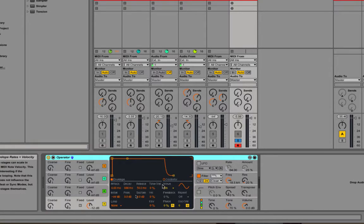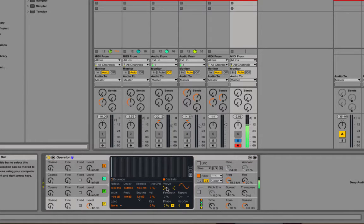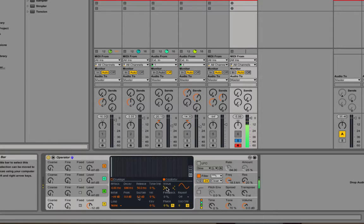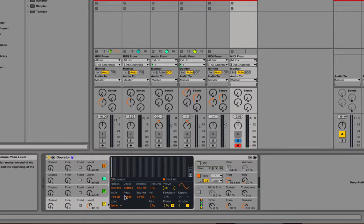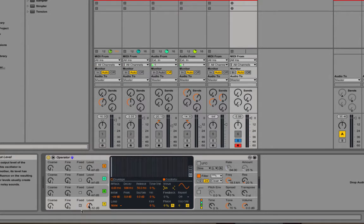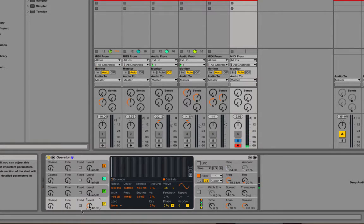So that's what's happening at the moment. I'm just playing these with my MIDI controller. If I turn the level down, the signal gets quieter and louder and so on.